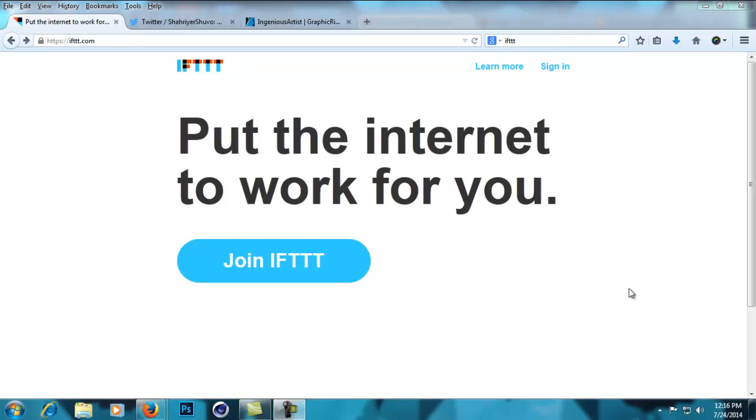Hey guys, this is Ingenious Artist and today's tutorial will be on IFTTT. IFTTT connects you to different applications like Facebook and Evernote and makes conditional statements. The full form of IFTTT is 'if this then that' and it does exactly that. It puts the internet to work for you - you make a conditional statement like 'if this happens then do that' and IFTTT will automatically do it for you. This tutorial will show you how to make